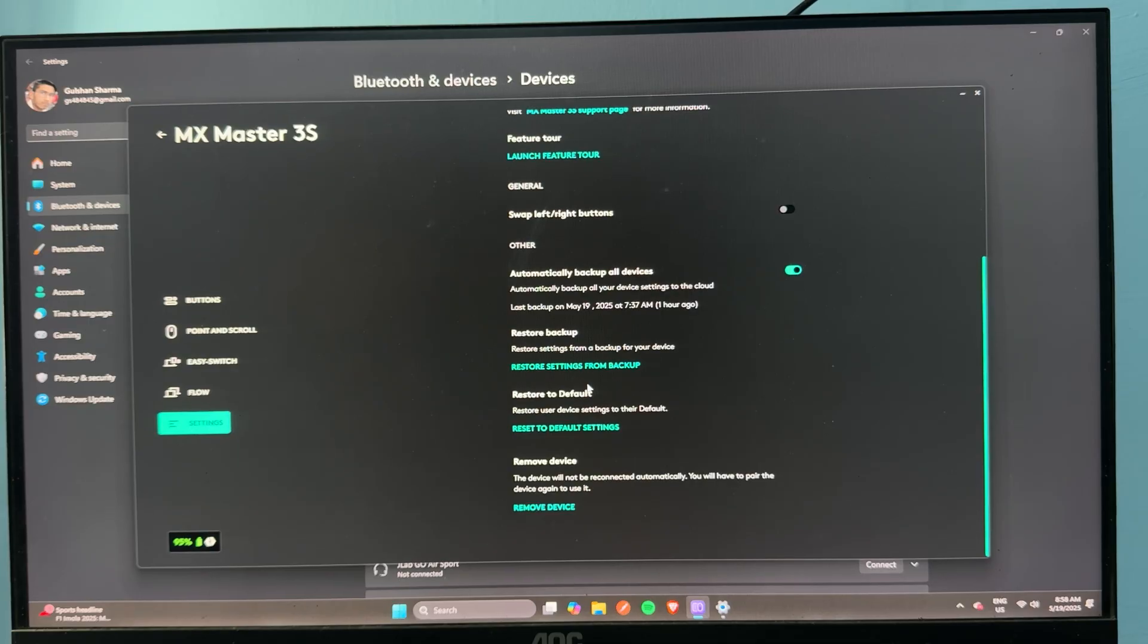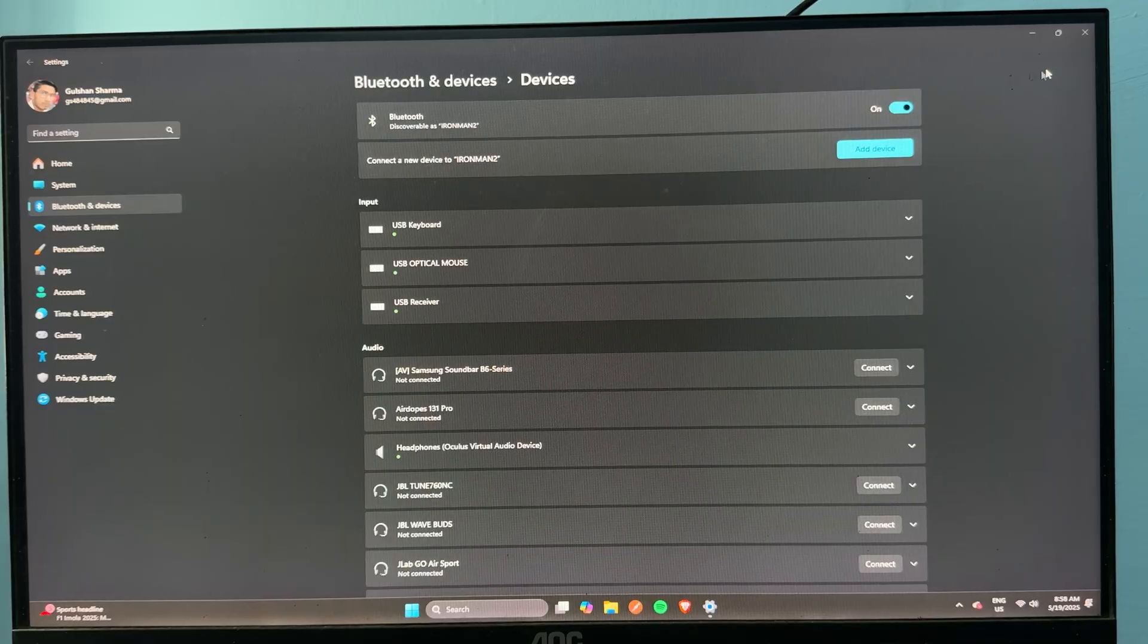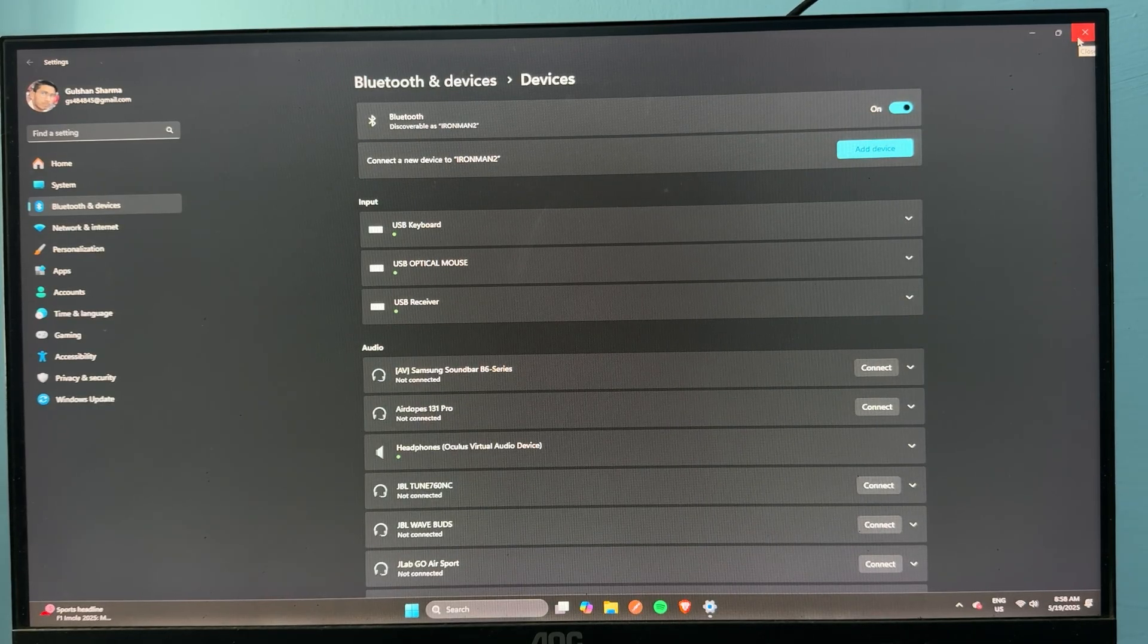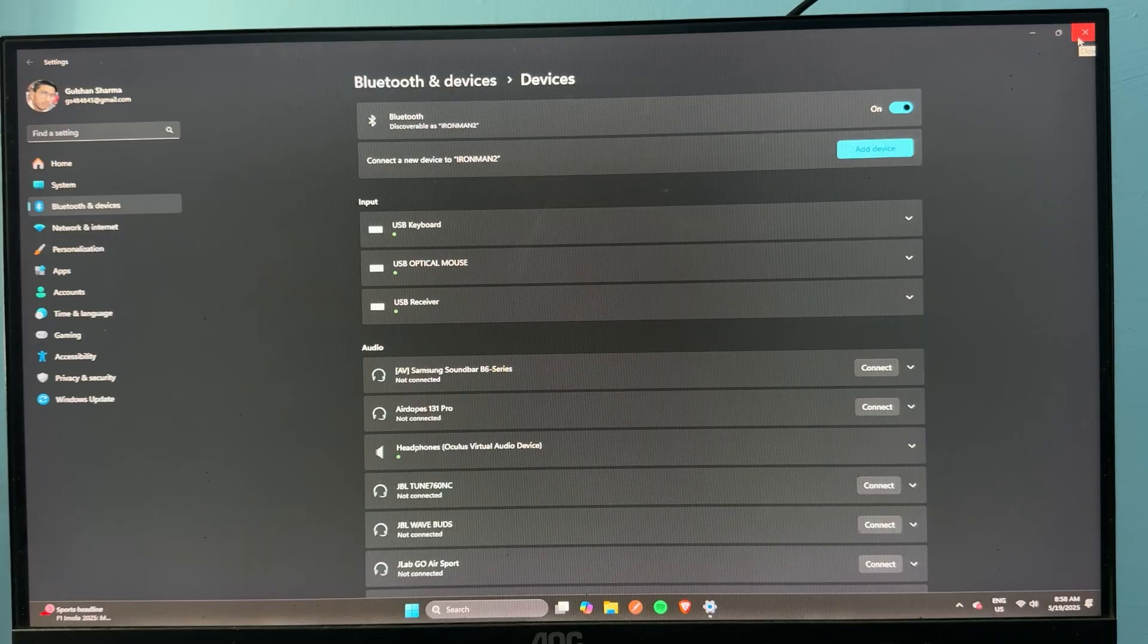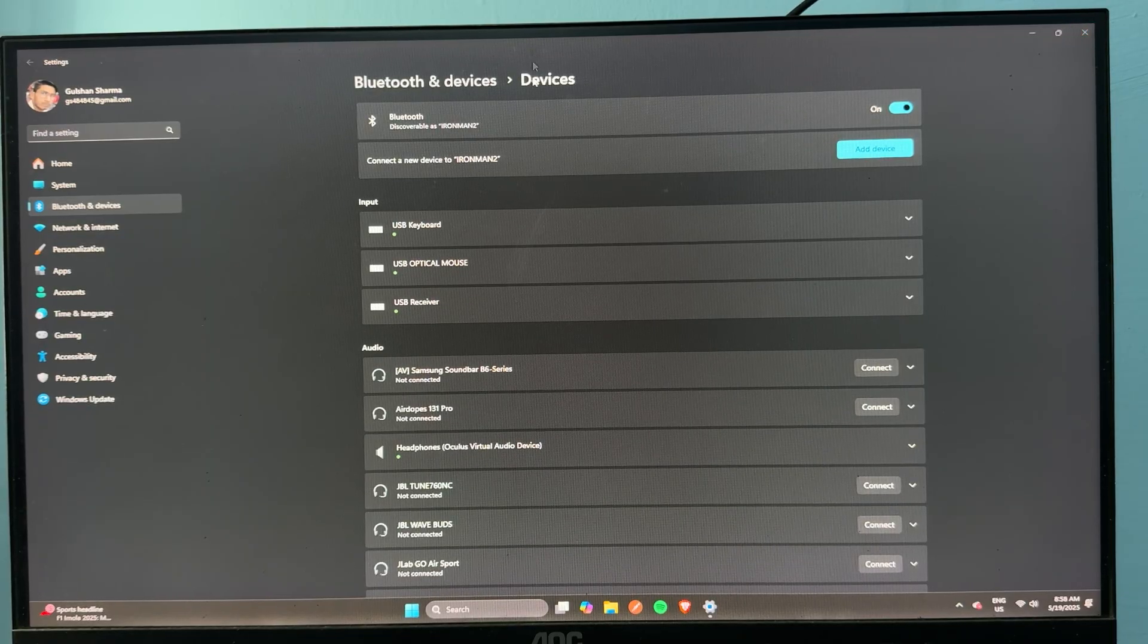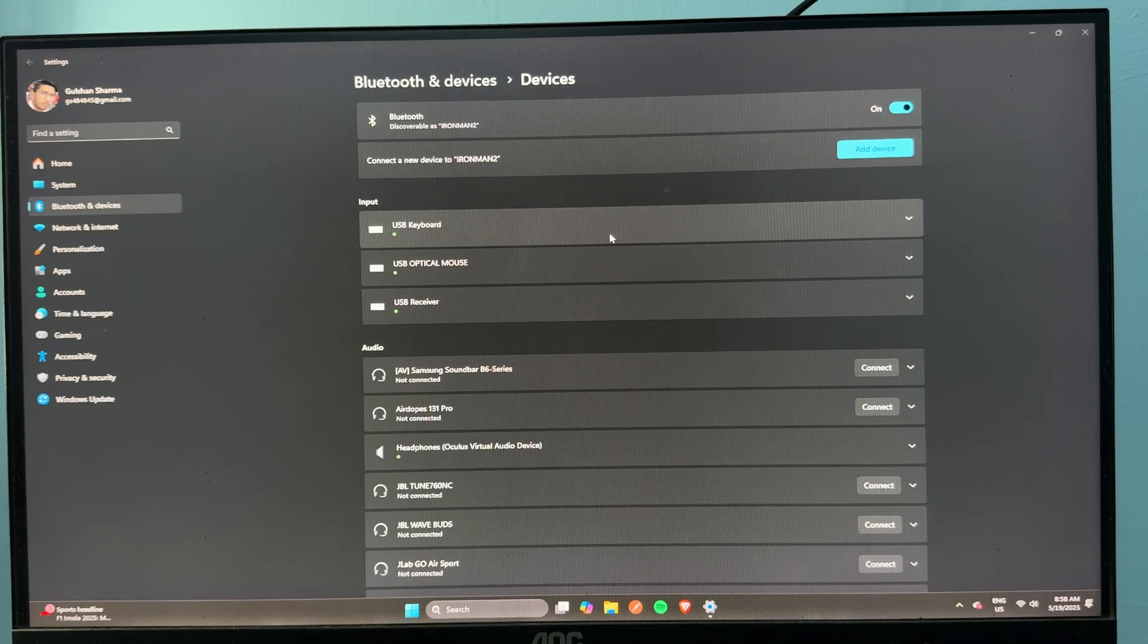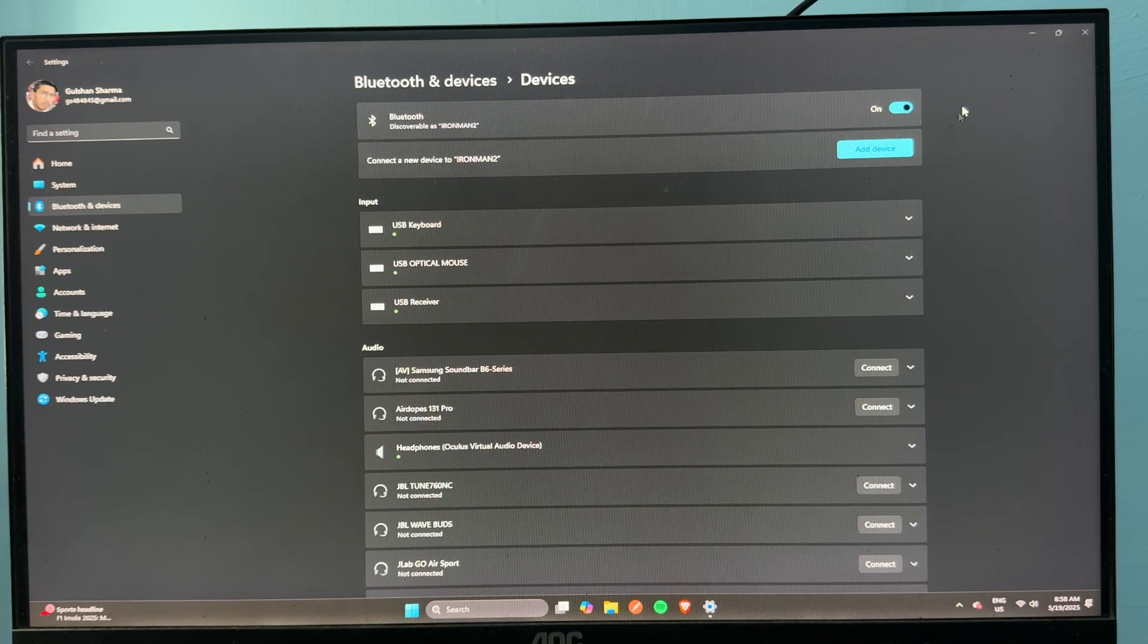The next step is to repair the mouse. Sometimes the connectivity problem can cause this issue. So, here, if you are connected with a Logi Bolt, you can simply remove the Logi Bolt and then re-plug it again. If you are connected with Bluetooth, you can simply remove your device and then try to pair it again.